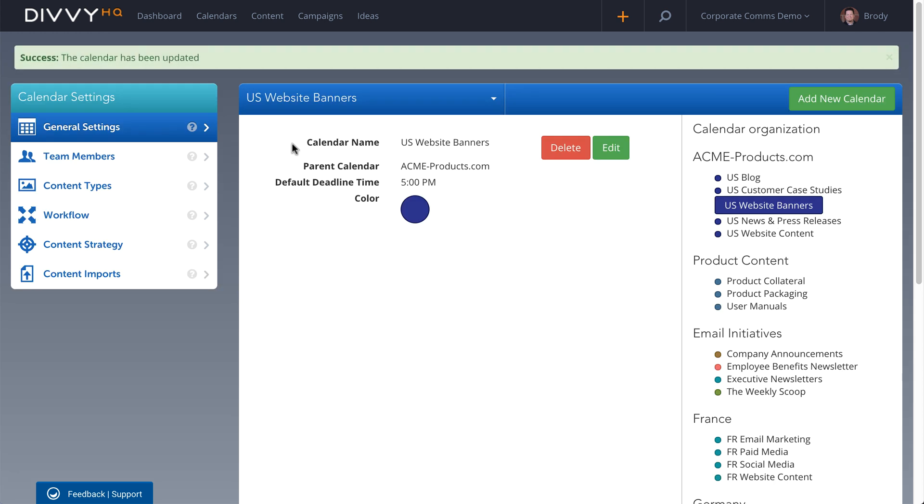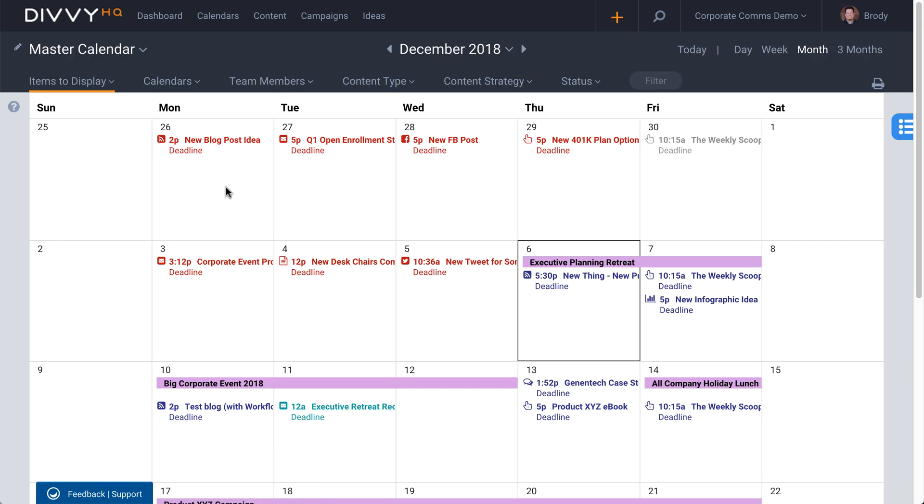If you'd like to get a full demo of DiviHQ's calendar features, or you just need a little help nailing down your calendar list, contact our sales team today.